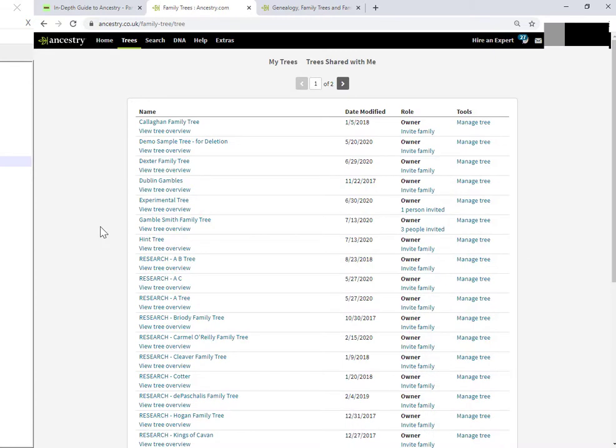Now, if you're like me, then you're still not seeing where do I create a new tree? What I'm seeing is all my research trees.